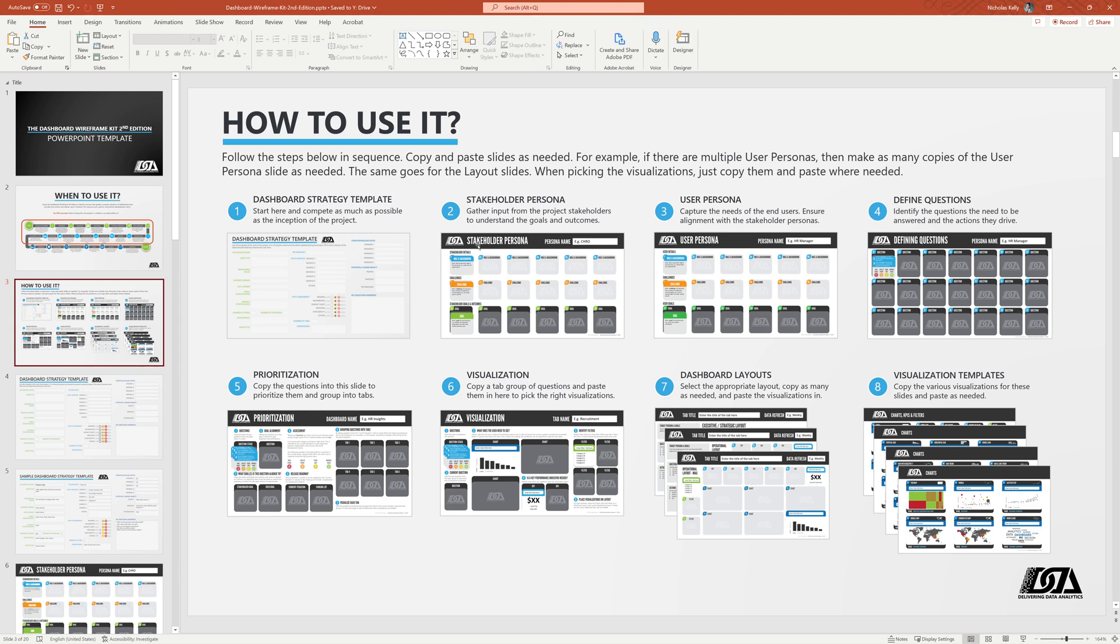So you'll see on the third slide the process and sequence of steps that you're going to follow using all these slides in this template. So starting from a high level, we're going to use the dashboard strategy template slide. That's basically, who's this for? What are the goals? How are we going to measure success? What are the data sources? All those good things. High level, we really need it. It's very important. I would not build a dashboard without doing that first step.